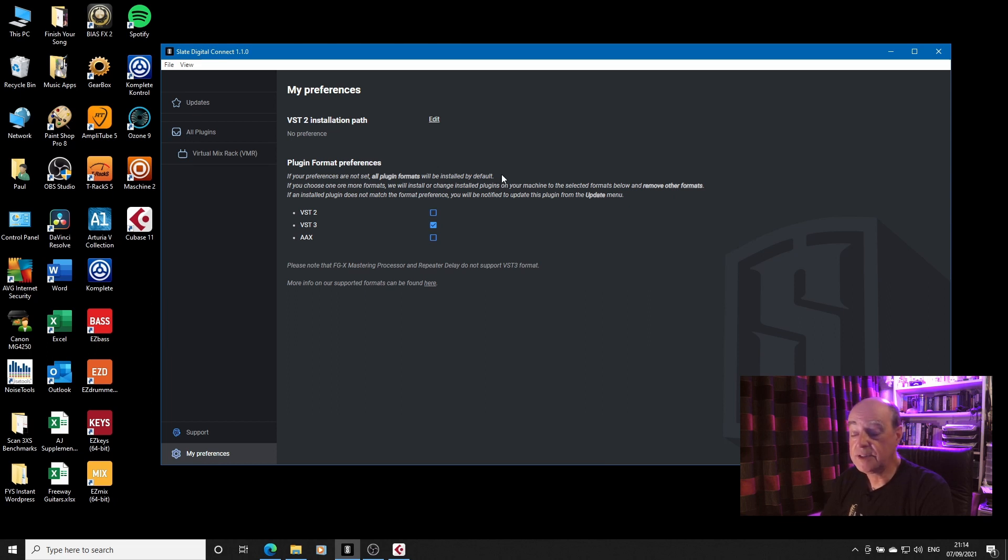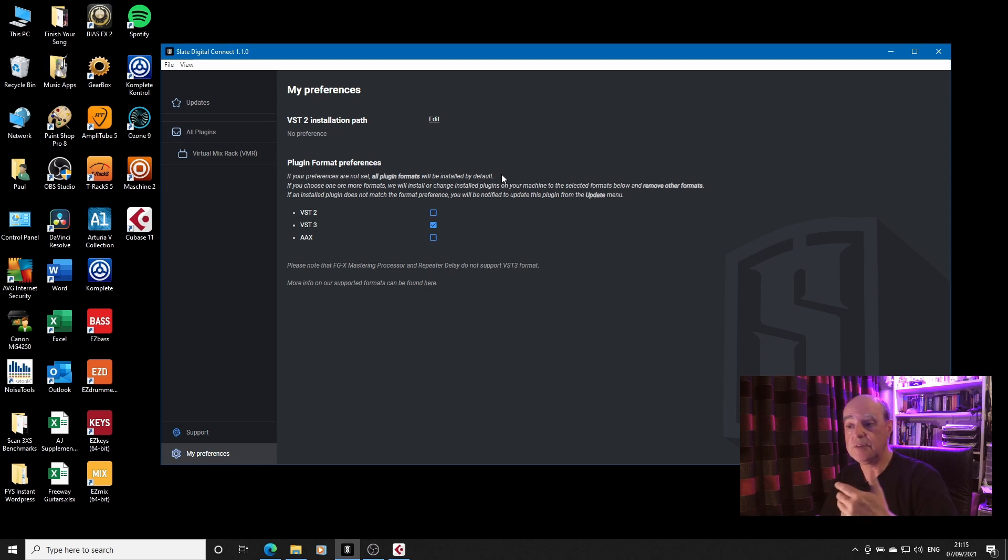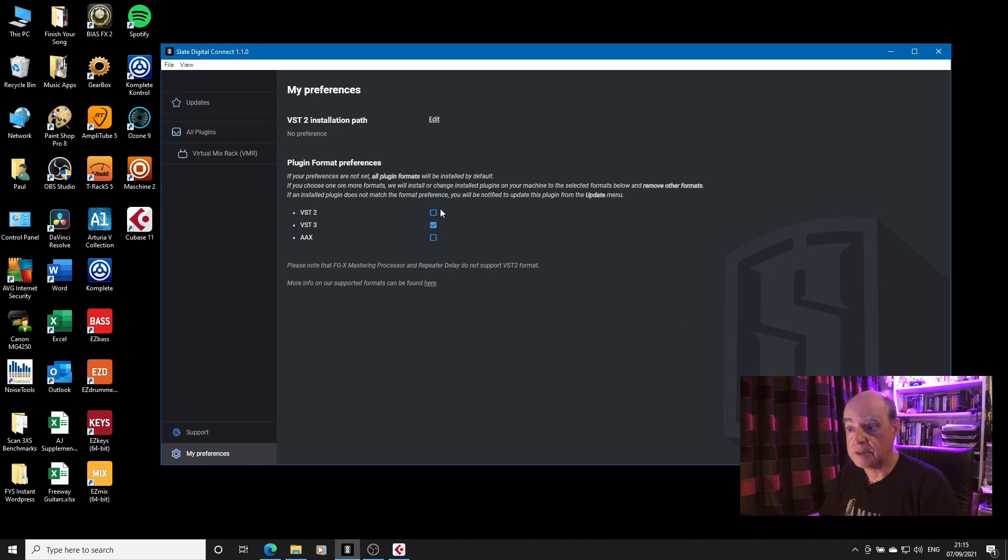Because it says here if your preferences are not set, all plugin formats will be installed by default. Now I just can't see the logic behind that. Yes, I can see the logic of installing VST3 and VST2, because it says here that FGX and Repeater do not support VST3.